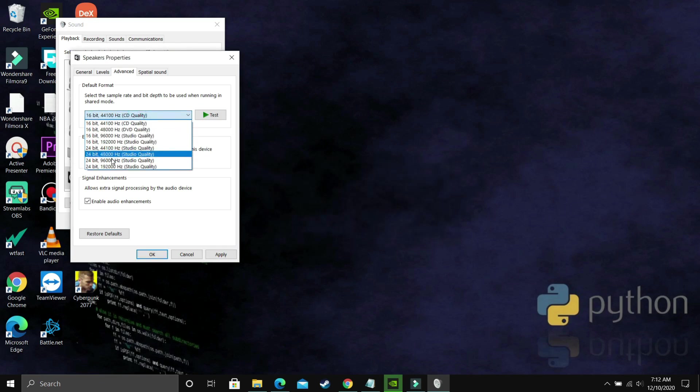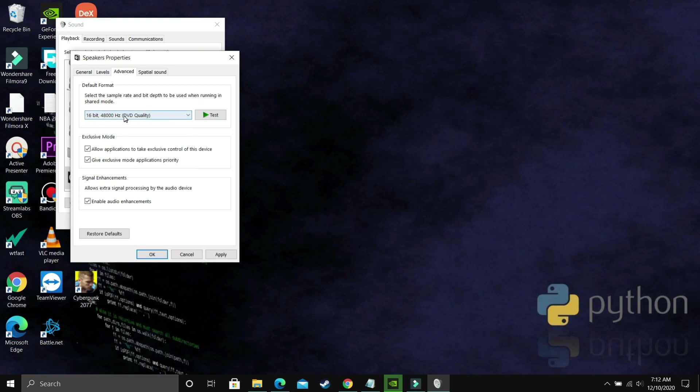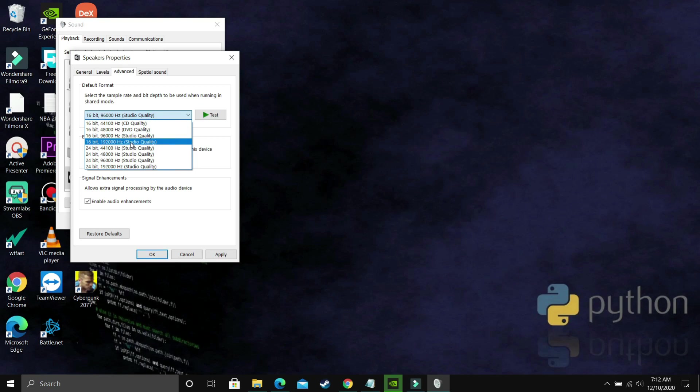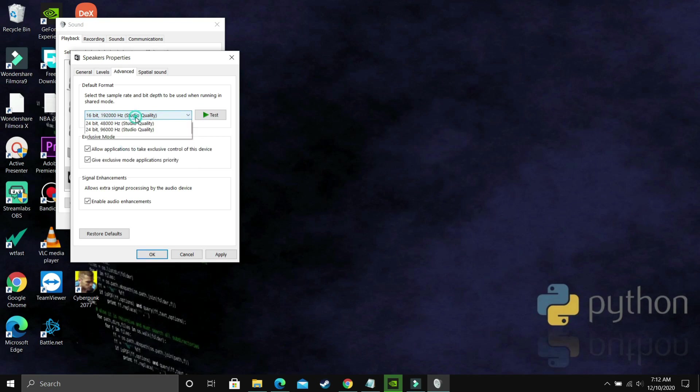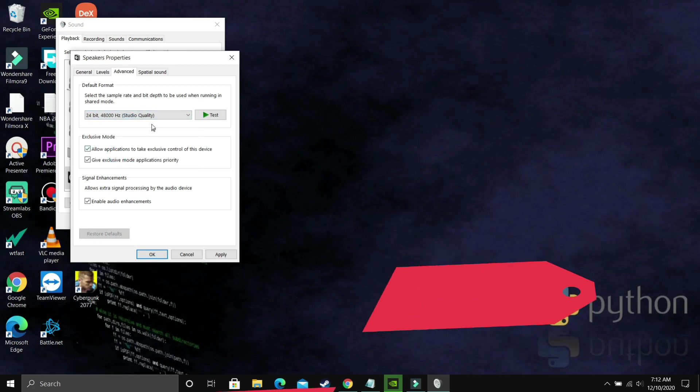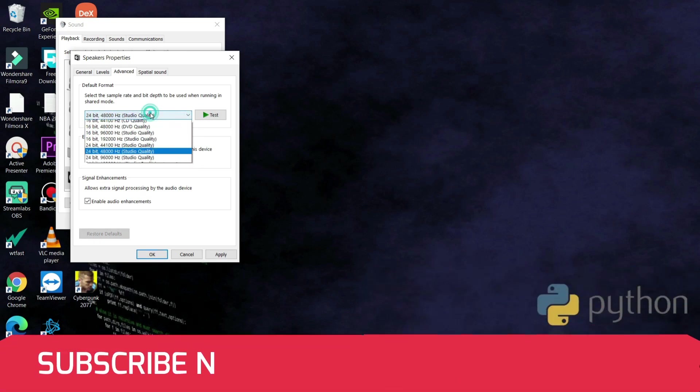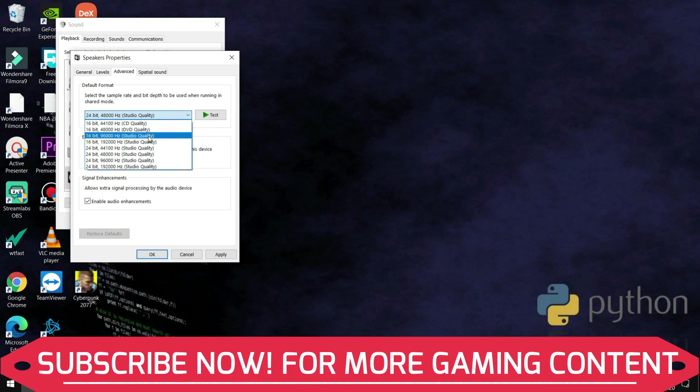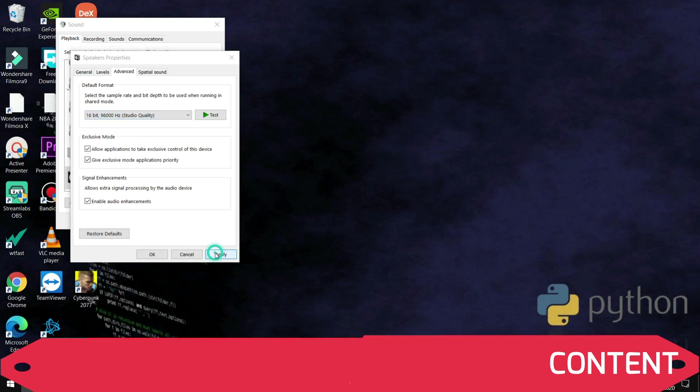So for example, by default, it is on 24 bit and you're facing this problem where there's no sound or there is crackling sound. So what you have to do is you have to just select the first option. That is 16 bit and 44.1 kHz. So just select it and apply these settings and click on yes and then try running your game.